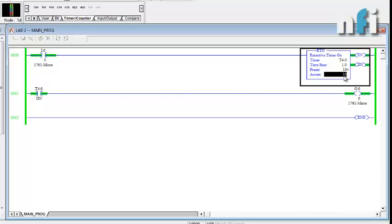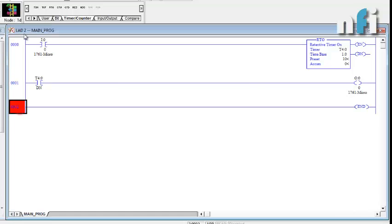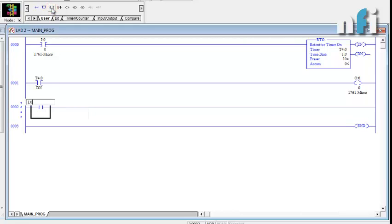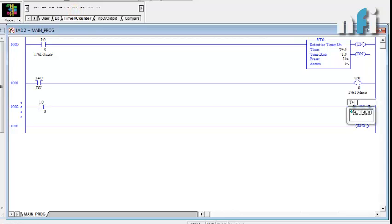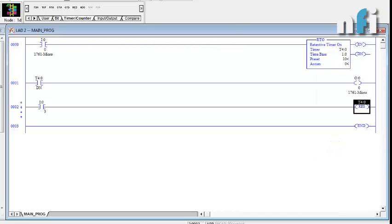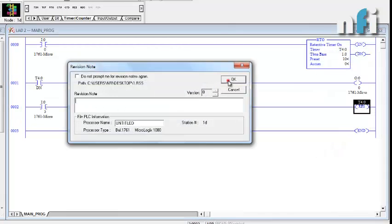This is called a retentive timer — it retains and holds the time and will not reset itself. To reset it, we can use a reset command. I'll add a rung with button I:0/3 and use a RES (reset) command with address T4:0. This will reset the timer. Let's download this program.